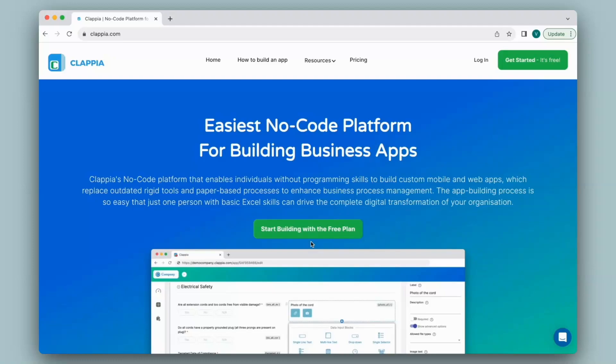Hi and welcome to Clapia. In this video we will see how to integrate your Clapia apps to external platforms such as SAP, Oracle, or ERP platforms with the use of APIs. All these services have APIs which Clapia can integrate with. This is useful for maintaining data for your organization's internal purposes.